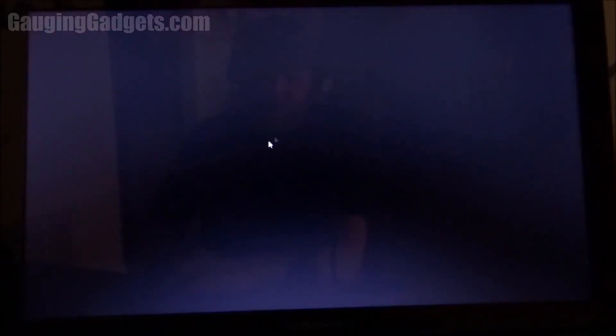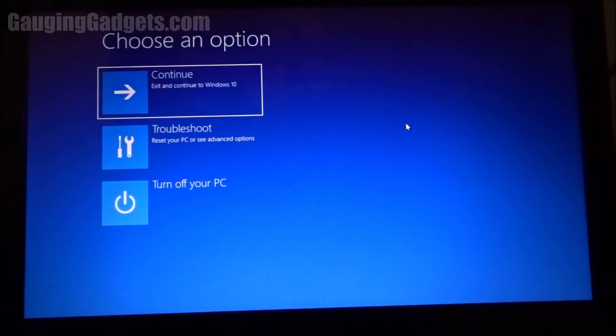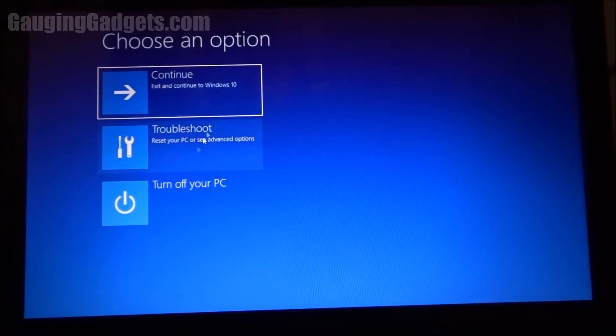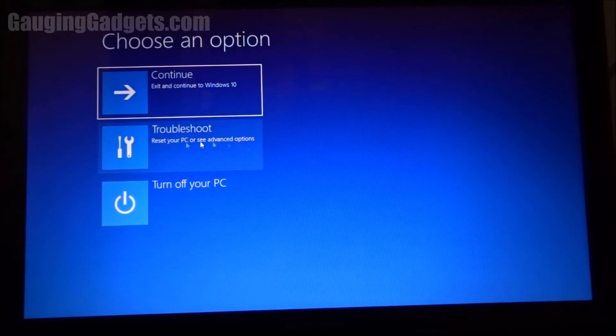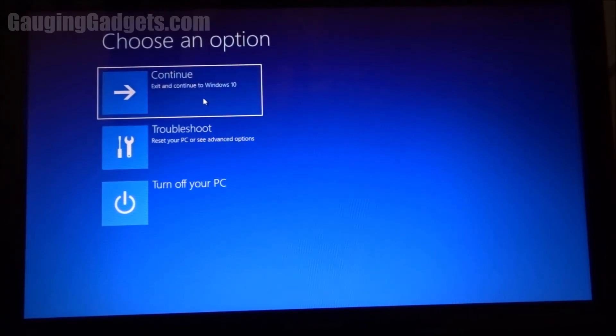As you can see right now, it's getting ready to boot into safe mode. After we've selected safe mode by holding down the Shift key and hitting Restart, this is where it brings us into where we can reboot the PC, troubleshoot by resetting your PC or some other advanced options, and then just continuing to Windows 10.